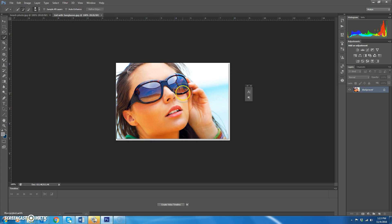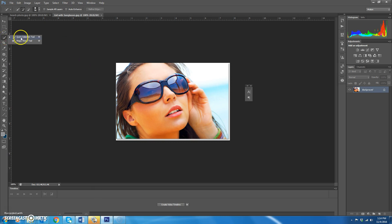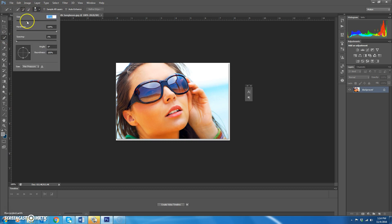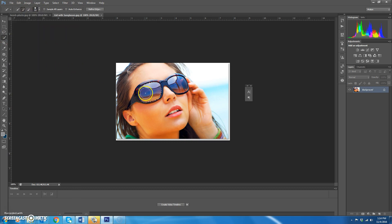If you look closely you can see there's already a faint reflection in her sunglasses — it looks like she might be standing on the side of the road. We're going to make it look like she's standing on a tropical beach instead. The first thing you want to do is use a selection tool and create a selection of the left side of her glasses. Choose the quick selection tool and make the size a bit smaller.